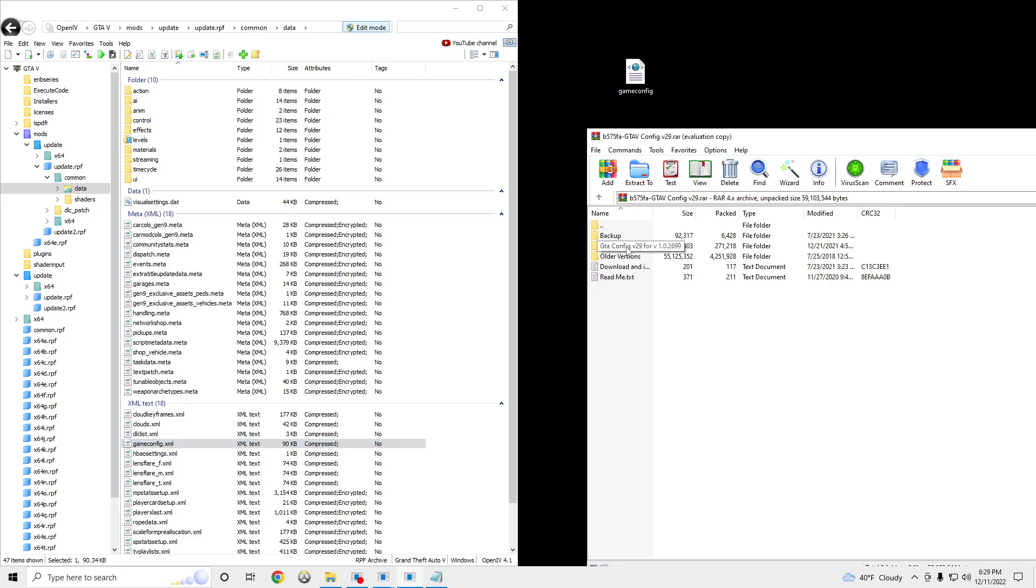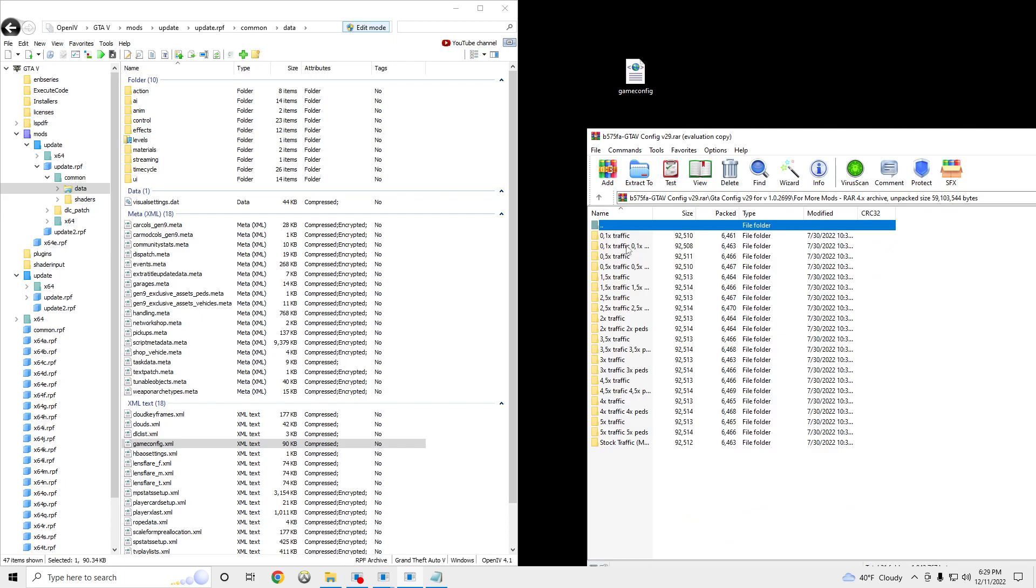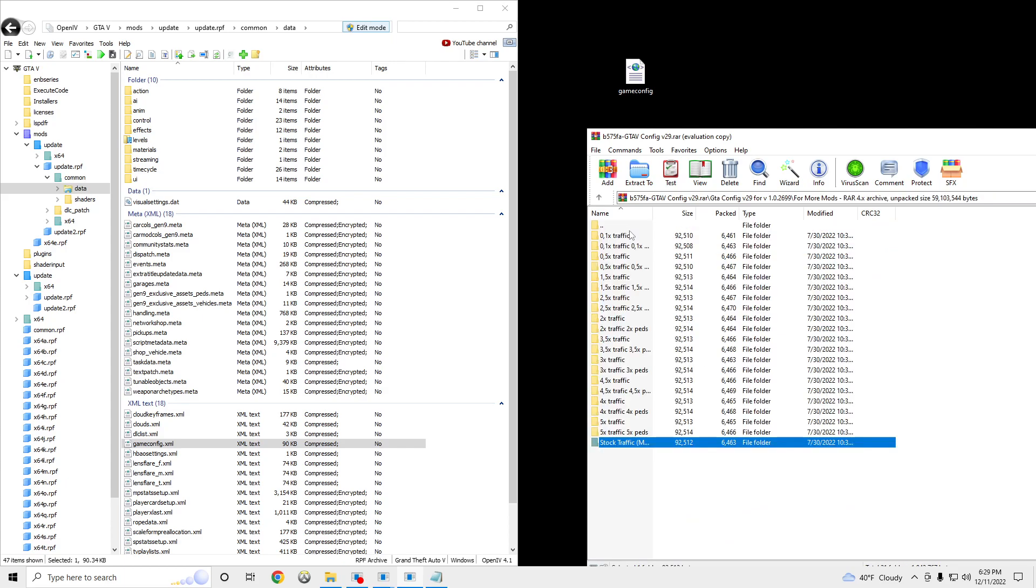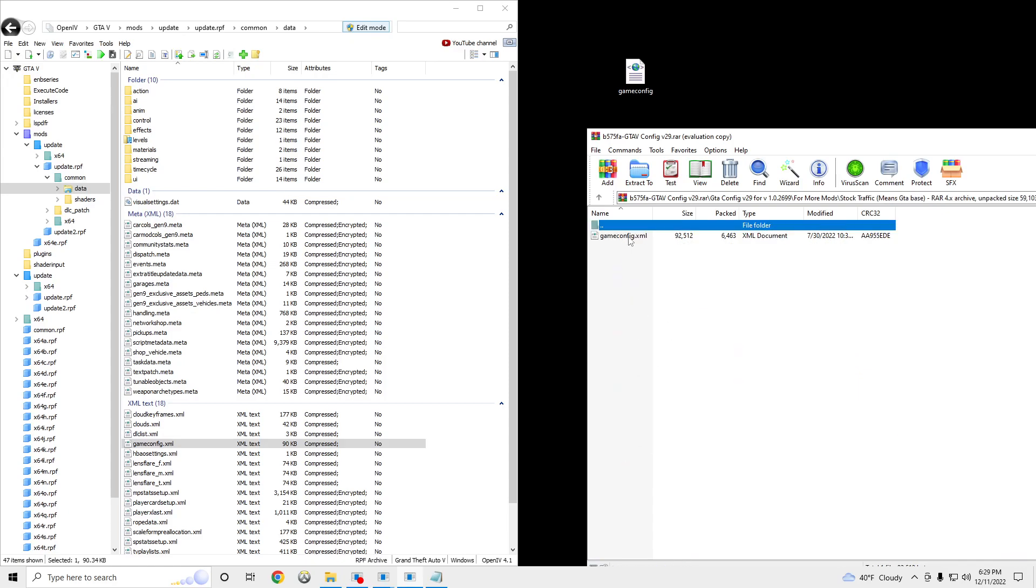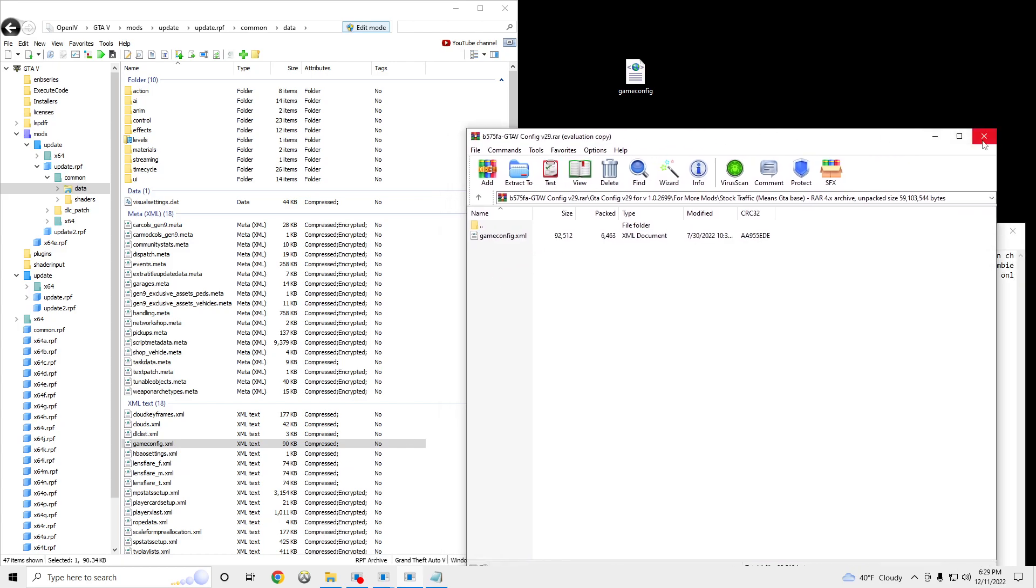But we're going to install the game config for version 2699. So just open up this folder. We're going to do for more mods. Go down to Stock Traffic. You can pick between any amount of traffic you guys want or pads. But we want the stock. And just drag it from this folder onto the game config. And then you're going to see a little compressed. I already have it there, so I don't want to bug it.